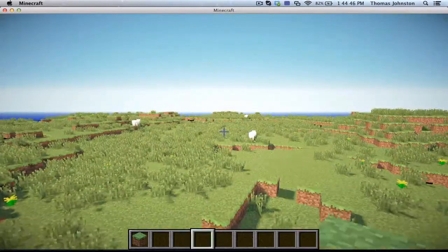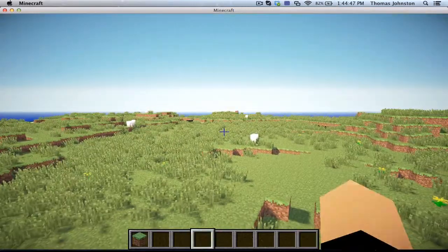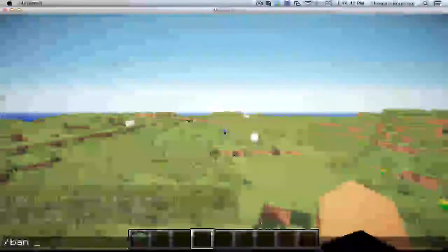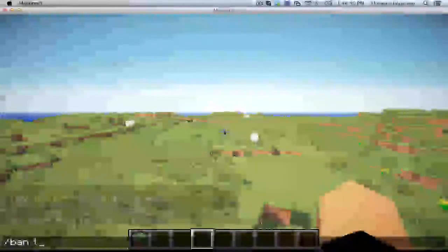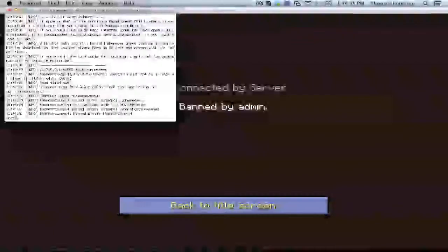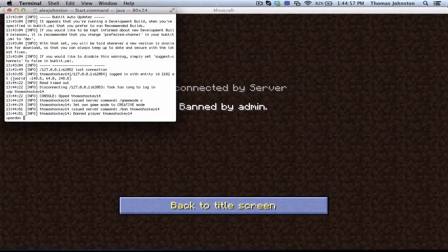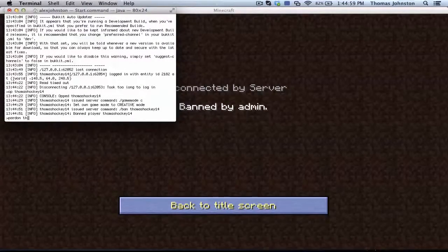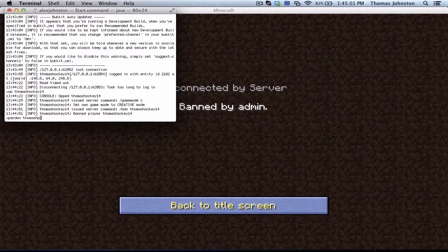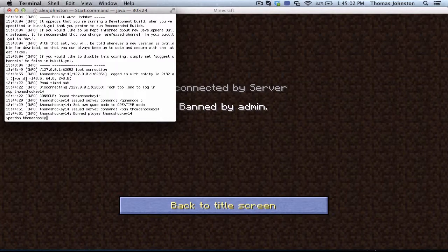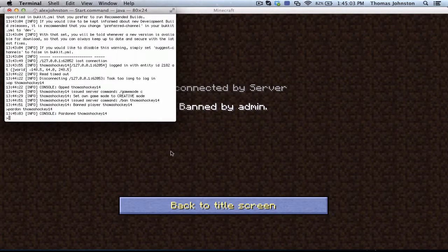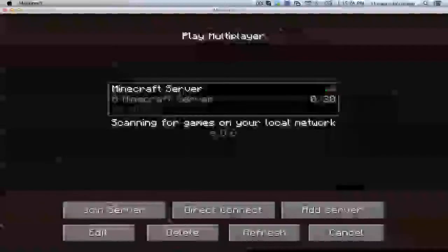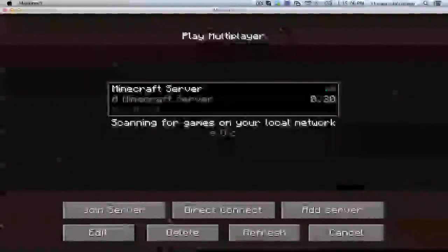So now you can ban people. To unban someone you're going to want to put pardon and then their in-game name. So now I should be able to join the server.